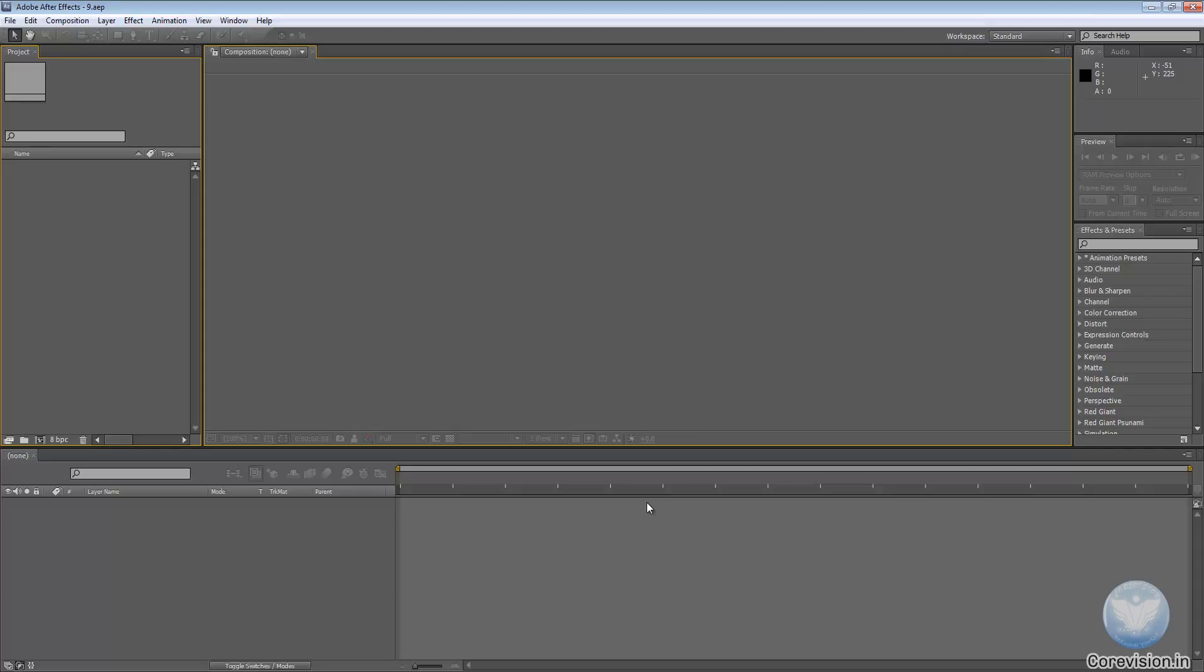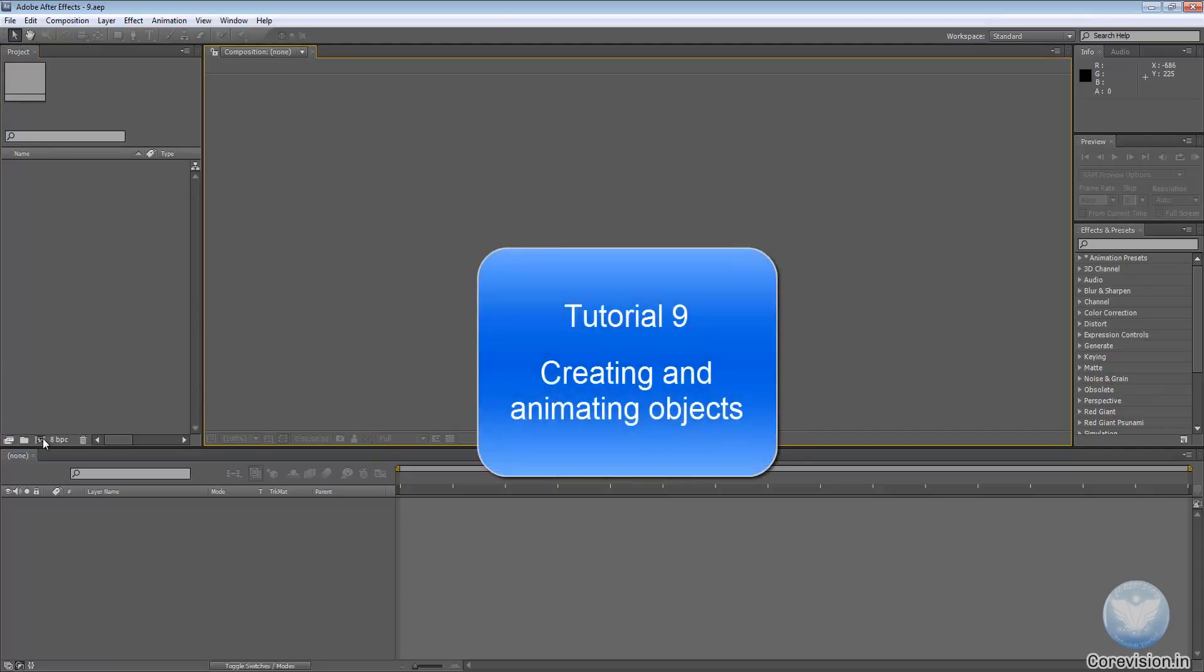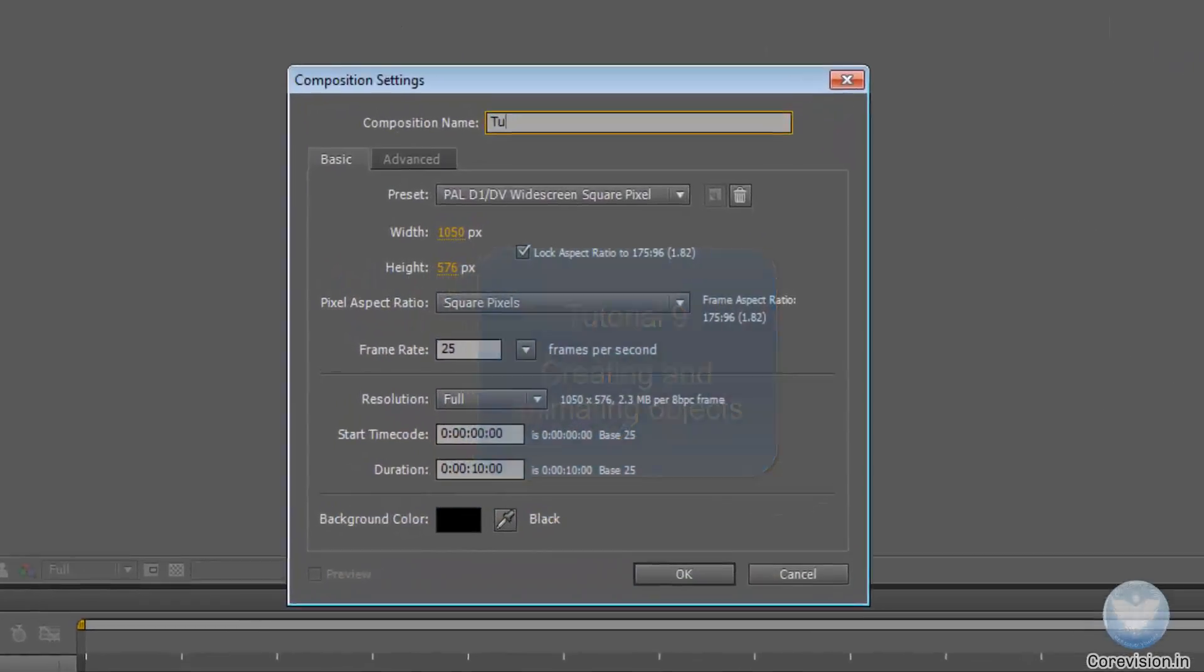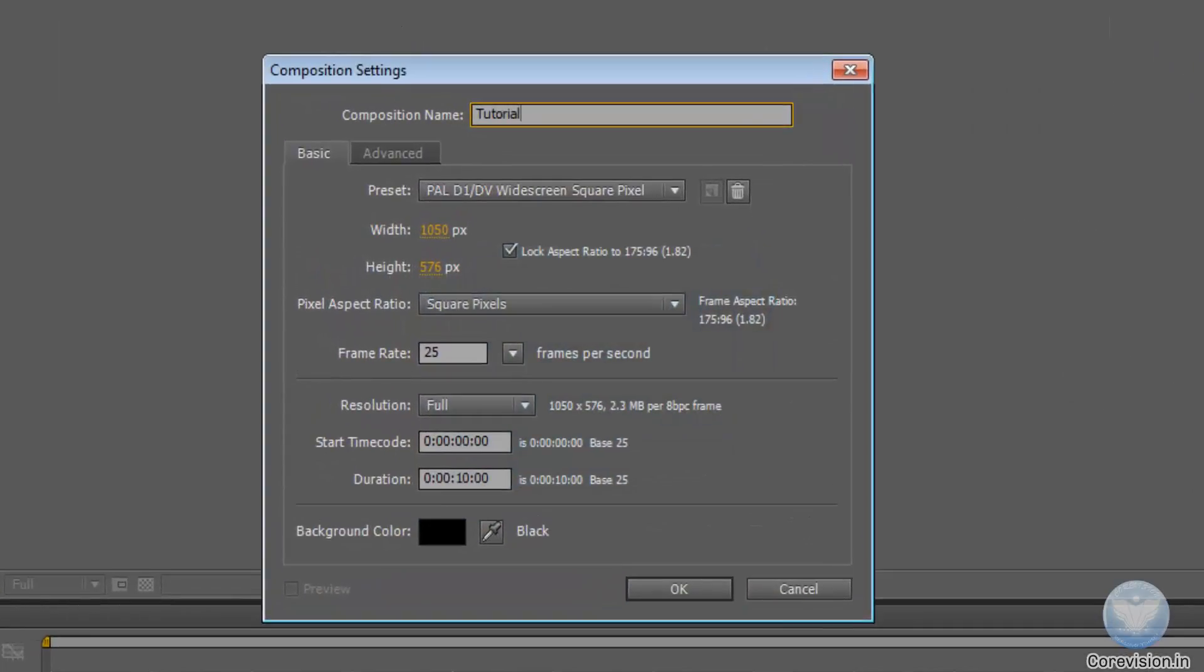Let's start off by creating a new composition quickly. Hit CTRL plus N, name it Tutorial 9, and hit OK.